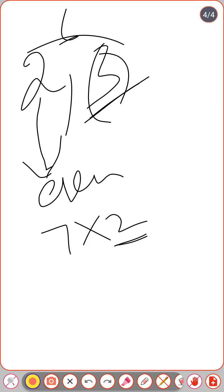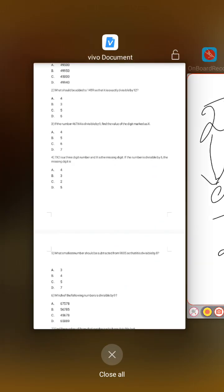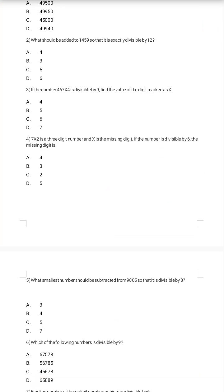For divisibility by 3, the sum of the digits must be divisible by 3. So 7 + x + 2 must be divisible by 3; that is 9 + x divisible by 3. Checking options: 9 + 4 = 13 (not divisible); 9 + 3 = 12, which is divisible by 3. So x = 3; option B is the correct answer.